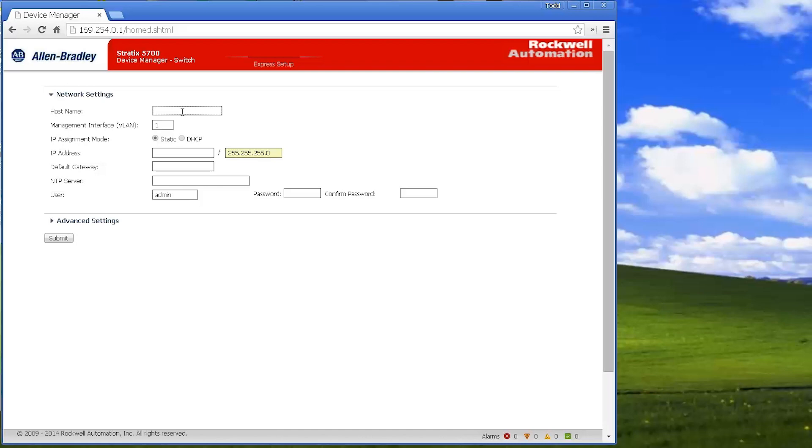I'm going to start out. I will give this a host name. Let's call it whatever I want and give the switch an IP address.